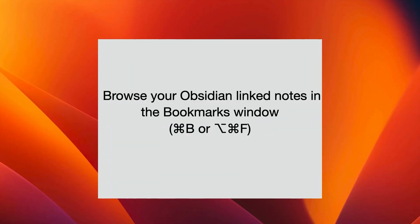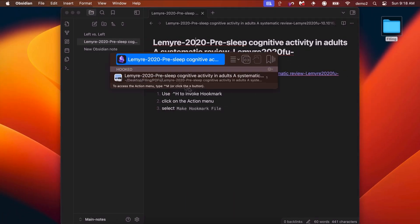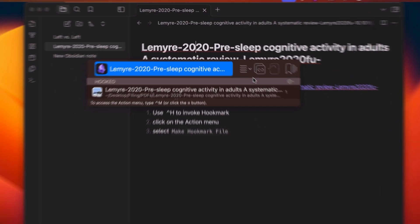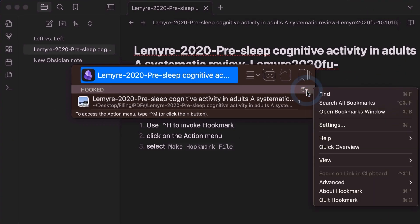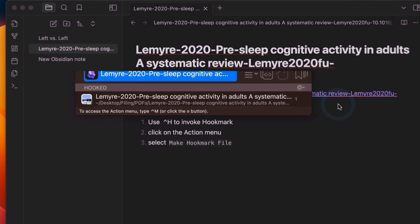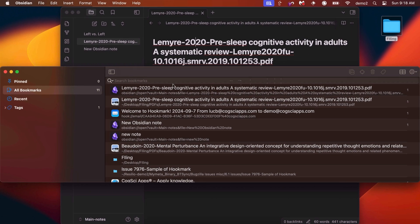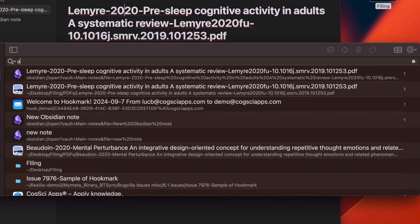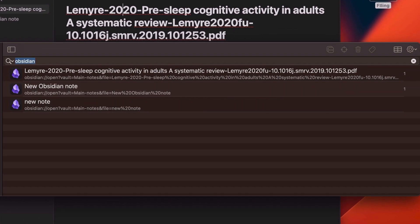Now suppose you want to browse all of the links that you created with Hookmark. Just bring up Hookmark with Control-H and then click on the Gear menu button here and choose Search All Bookmarks. You'll see all your bookmarks here, and you can just type in Obsidian to find all the Obsidian bookmarks.